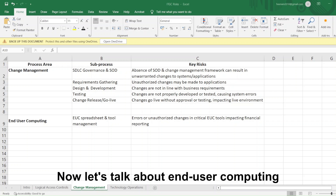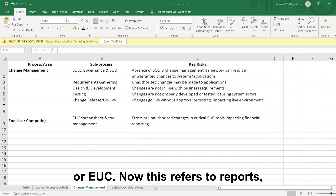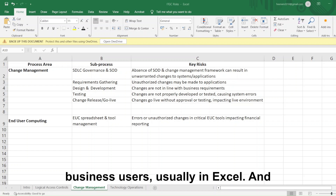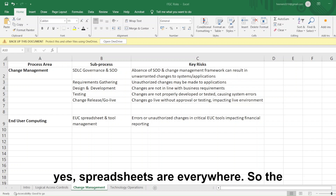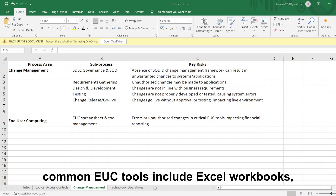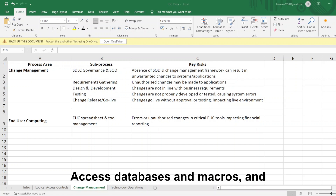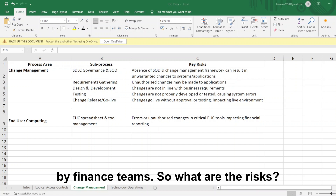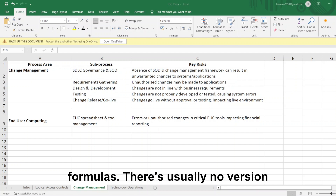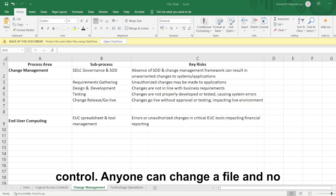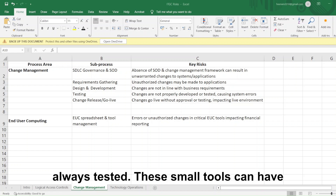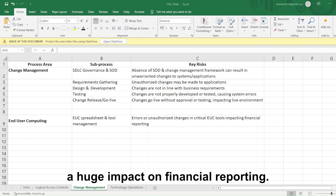Now let's talk about end user computing, or EUC. This refers to reports, models, or macros created by business users, usually in Excel. Common EUC tools include Excel workbooks, Access databases, macros, and sometimes even small Python scripts used by finance teams. The risks are that spreadsheets may have broken formulas, there's usually no version control, anyone can change a file and no one might notice, and the changes aren't always tested. These small tools can have a huge impact on financial reporting.